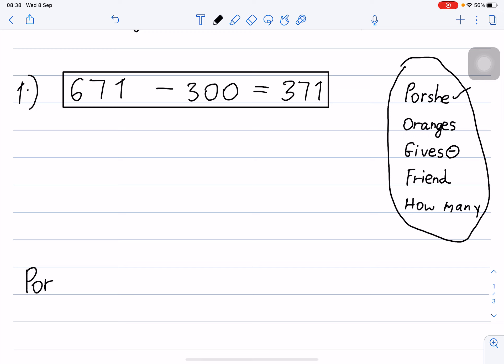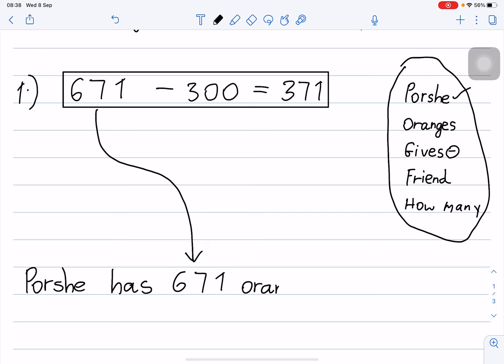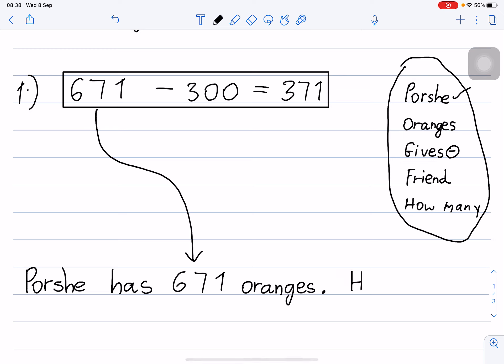Posh has 671 oranges. Full stop. 'He' means Posh.